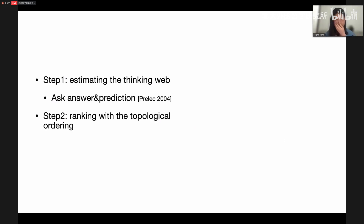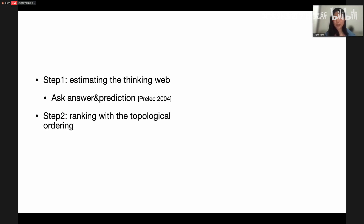The question is how we infer this thinking web without any prior. If we had prior knowledge, we would know which answer is correct. But in many situations — especially for new fields or topics where people have many different opinions — we have very limited prior knowledge about who is the expert. This is the situation this work focuses on.